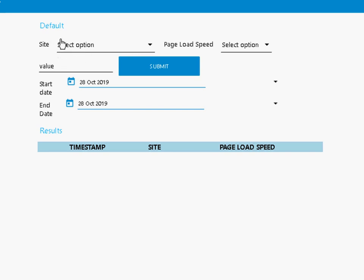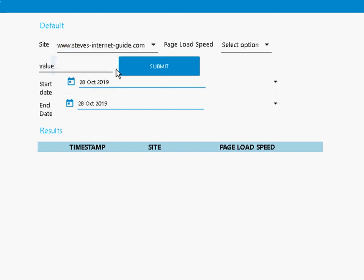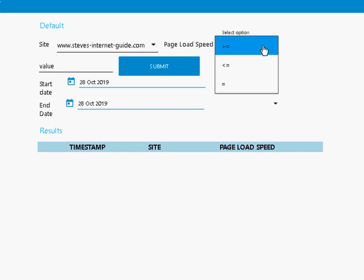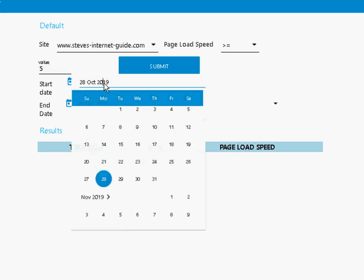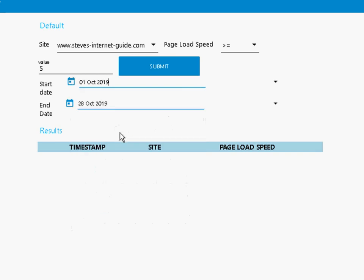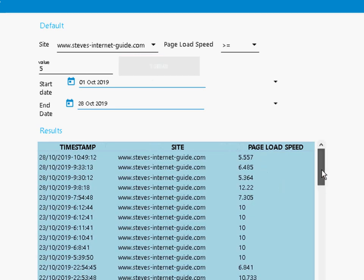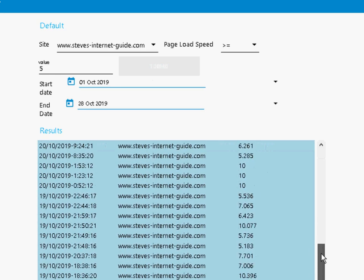You can see it here. I can select from by the site - I've got actually three sites. And we can select a particular page load speed, is it greater or equal to, and we put in a value like five seconds. Then we put a date range here from the 1st of October to the 28th of October. Once I've done that, I just submit it. And you can see here, I get the results appearing at the bottom.